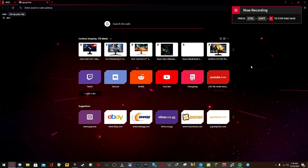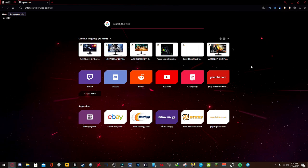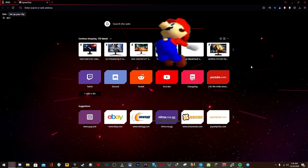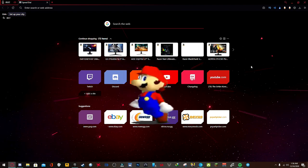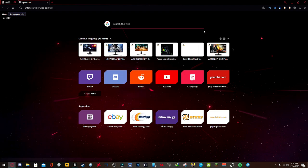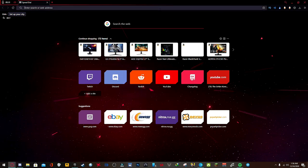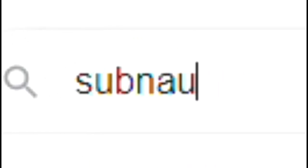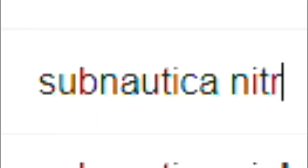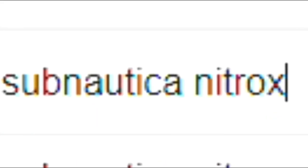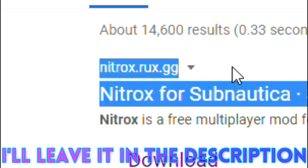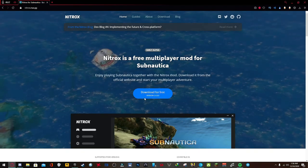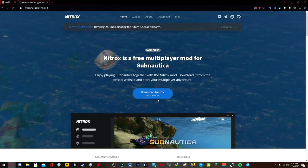Hello guys, Jack Epsom here. Welcome back, and today I'm going to show you how to get Subnautica Nitrox, aka multiplayer. Alright, so first off what you're going to need to do is just head to Google and type in Subnautica.